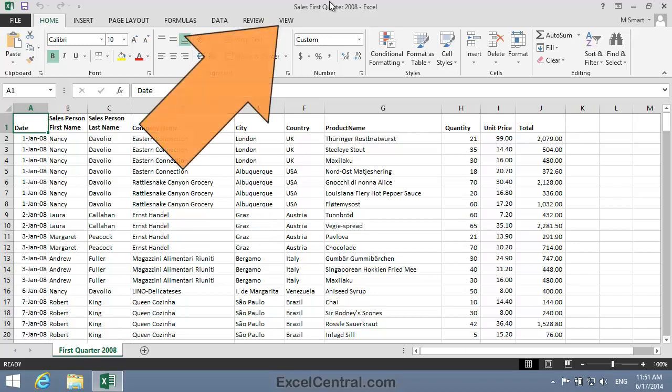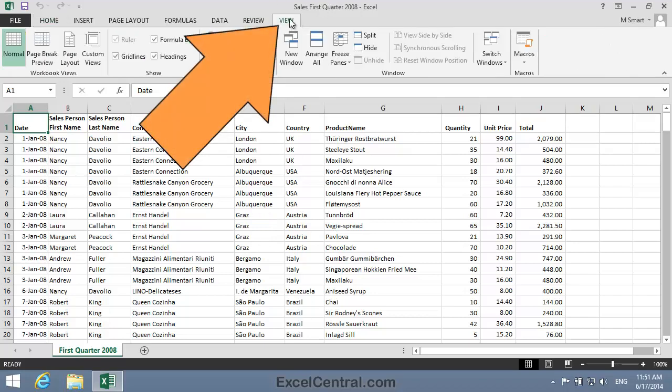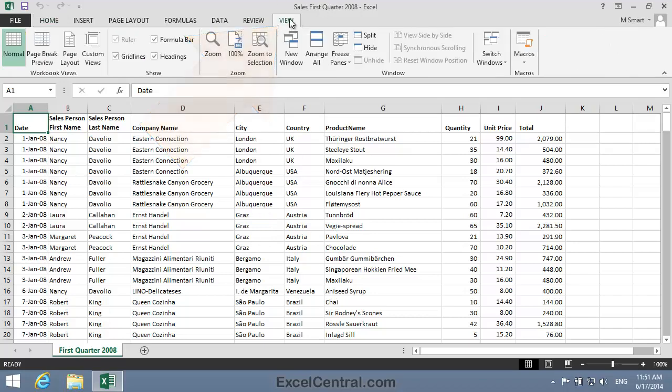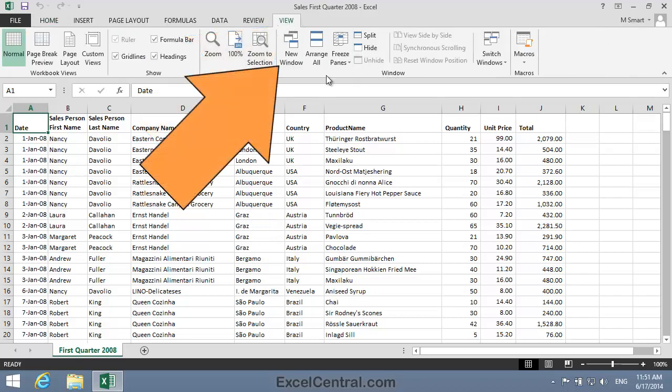To do this, I click the View tab on the Ribbon, and in the Window group, New Window.